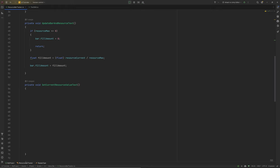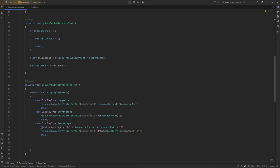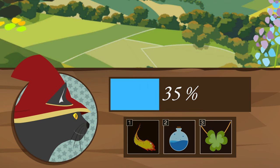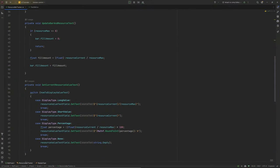Create a new method called SetCurrentResourceValueText. Depending on what we set our display type to, we switch the output: Long value shows the full text, Short just gives us the current number, Percentage multiplies the fill amount by 100 and rounds it to an integer for a clean number, and None sets the text box string to empty. This might feel like overkill if you only need one resource bar, but I like to create reusable systems — this lets me reuse the resource bar across different projects with different display needs without rewriting code.